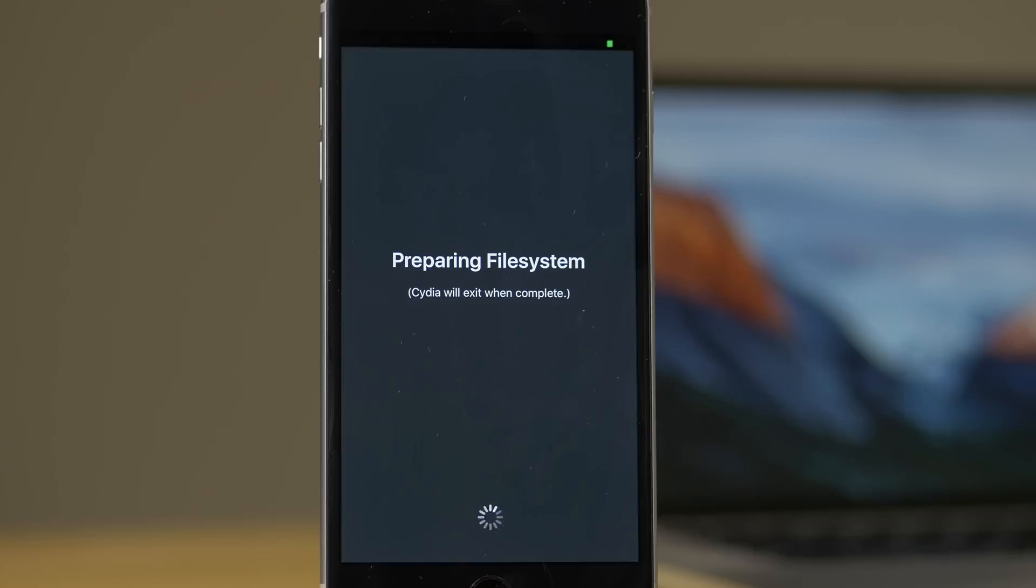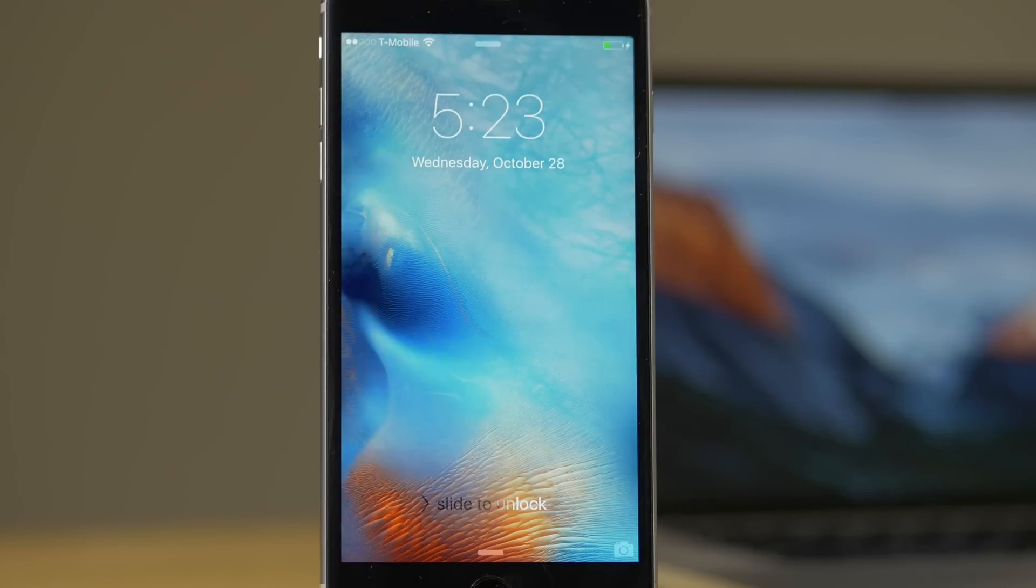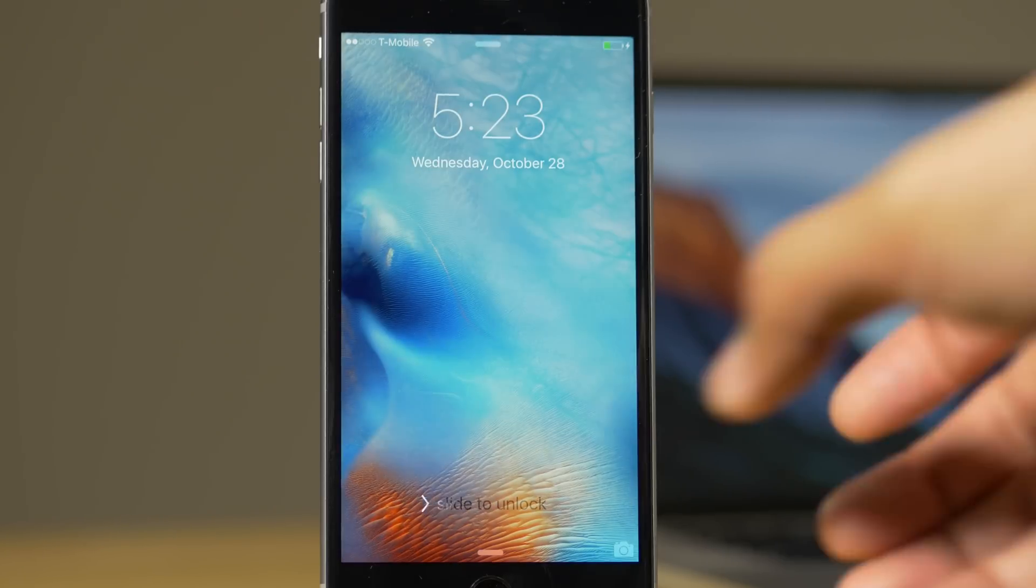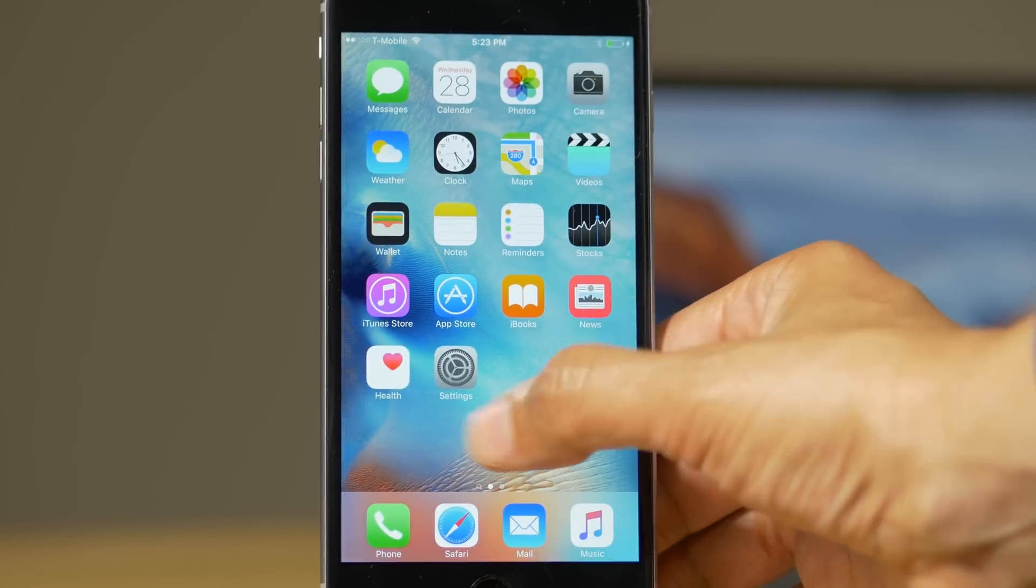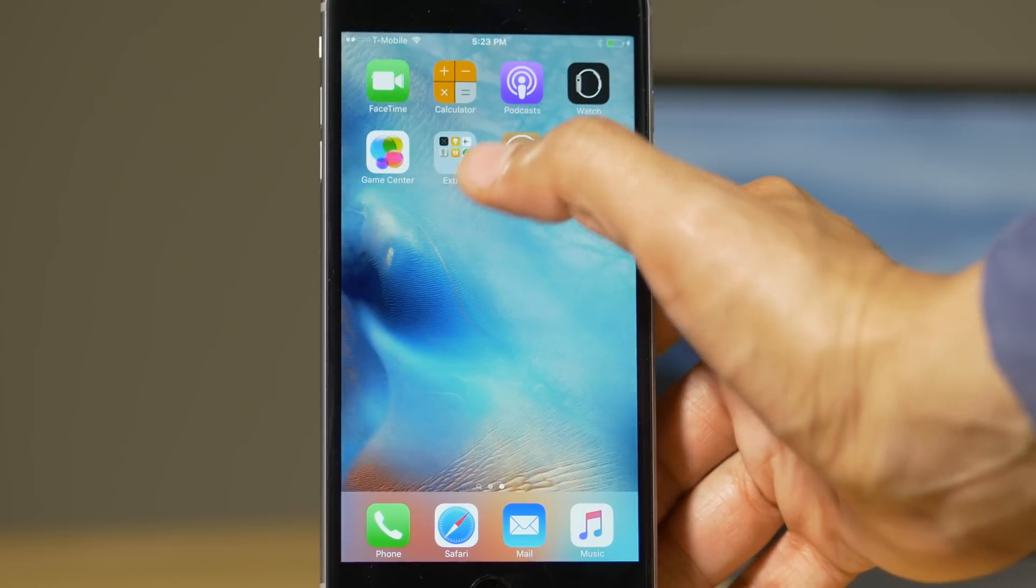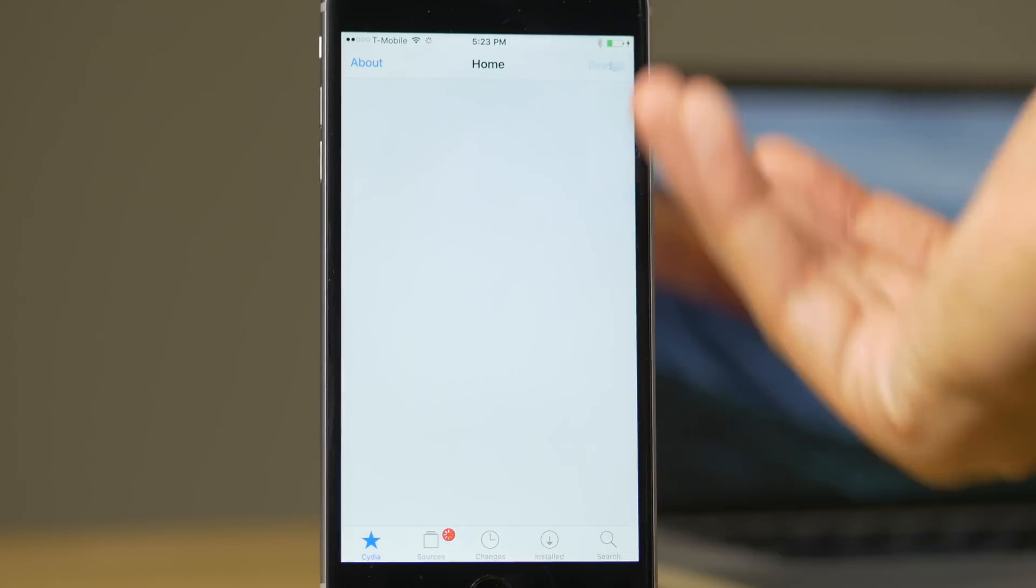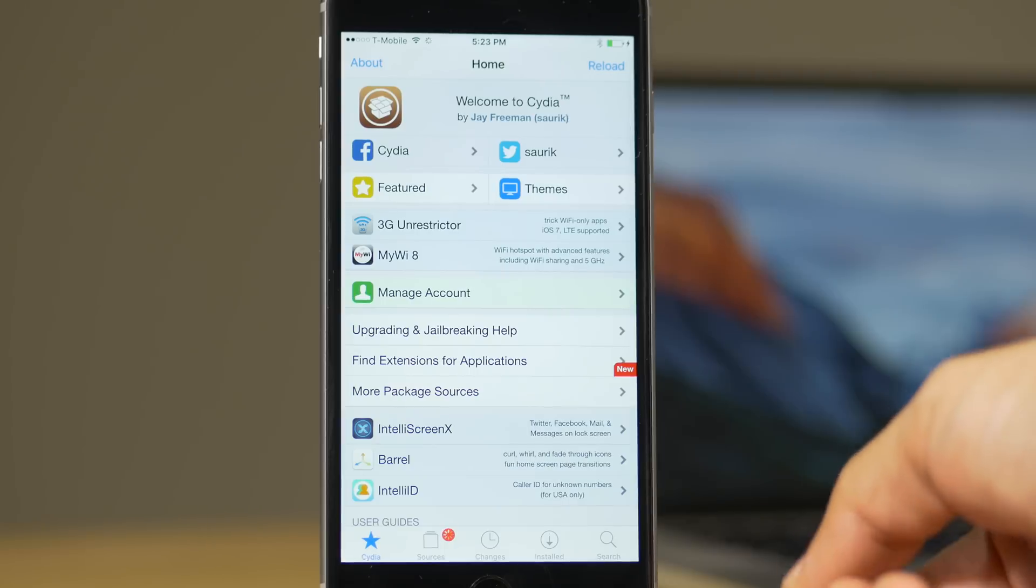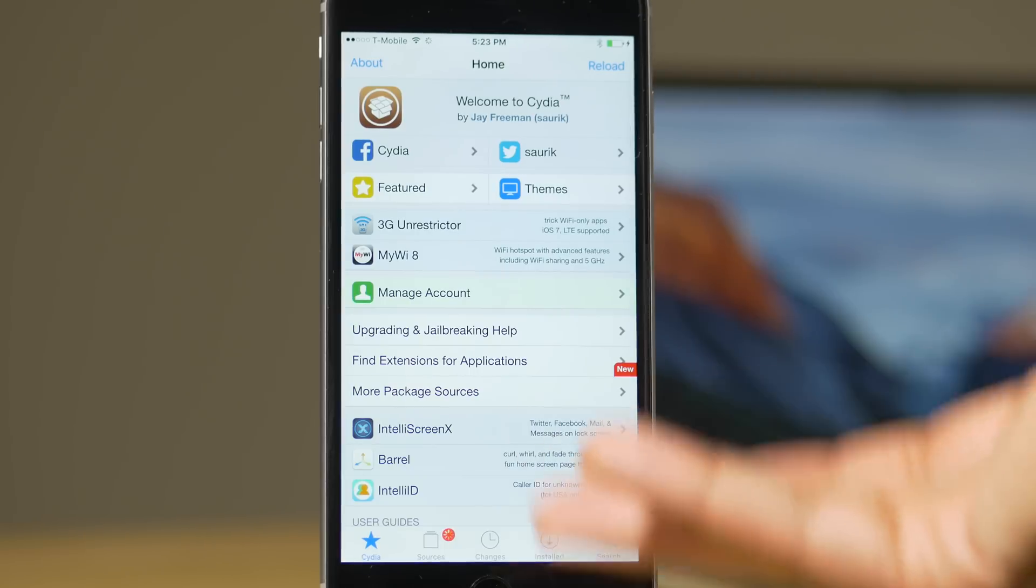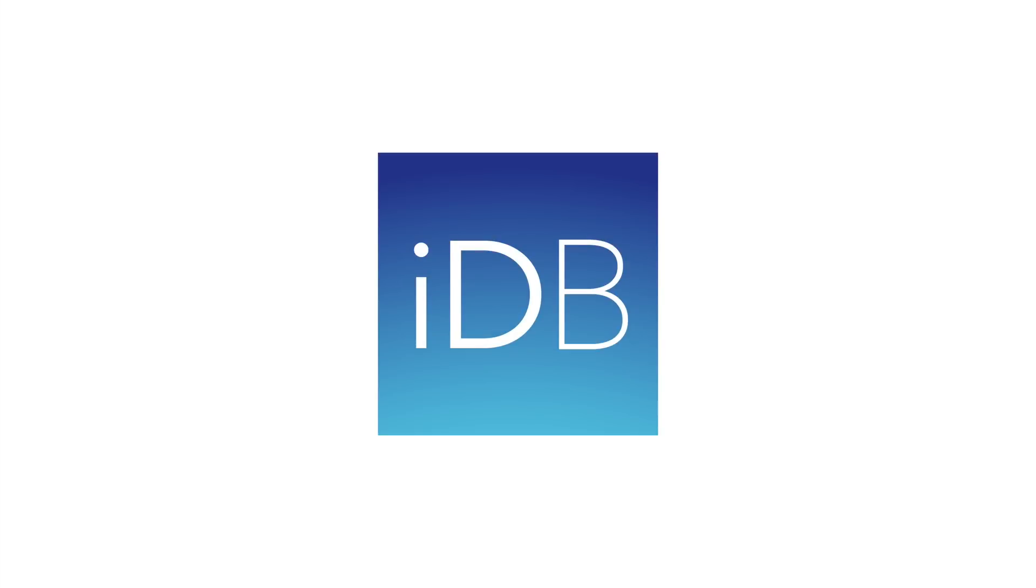But once it's completed, you're going to reboot. You're going to unlock, then you're going to launch Cydia. And we're done, folks. So ladies and gentlemen, that is how you jailbreak iOS 9 using the Pongu tool for Mac. Let me know what you think down below in the comment section. This is Jeff with iDownloadBlog.